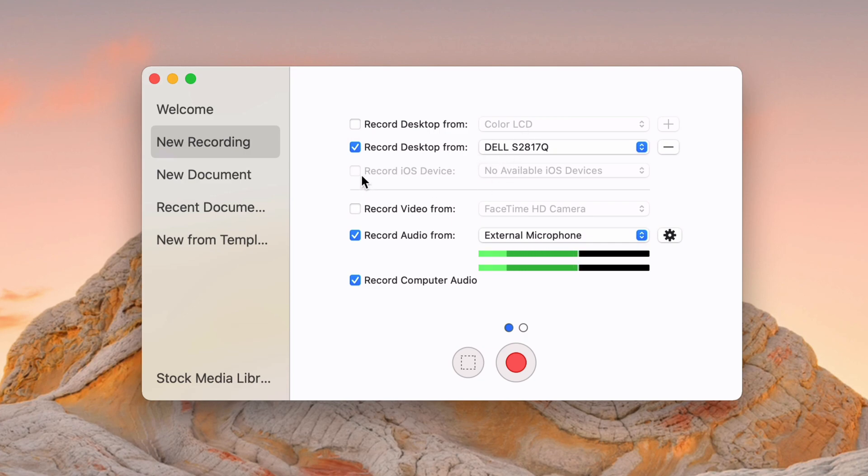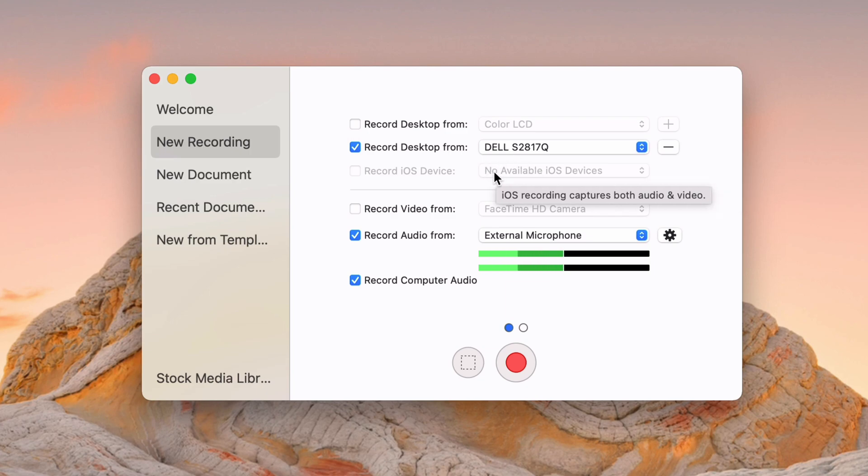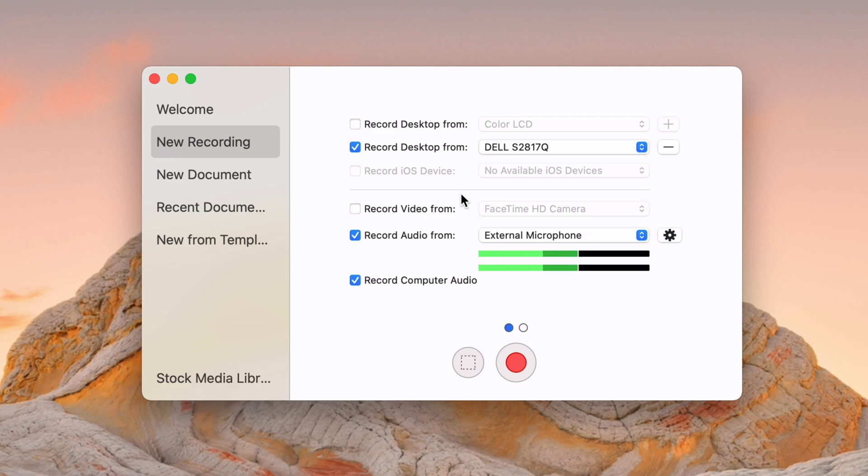And then I can record iOS devices as well. So if you connect a device via USB, that can show up here. You can record video from your FaceTime camera. So if you have a camera plugged into your Mac, you can record from that. It'll save it as a separate track, so you can edit that independently.